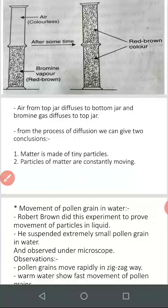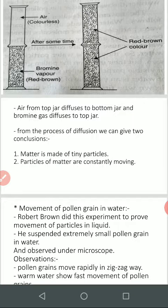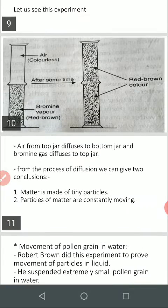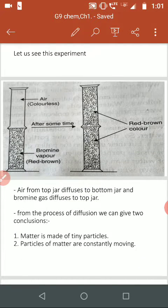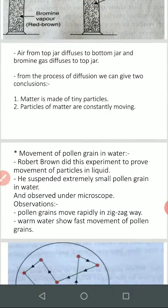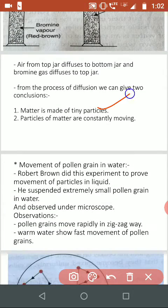You can also see this when there is sunlight in a dark room. The room is dark and a beam of sunlight enters — you can see small tiny particles of dust moving in the room. That also proves that matter is made up of particles. So here we can prove that matter is made up of tiny particles and particles of matter are constantly moving.